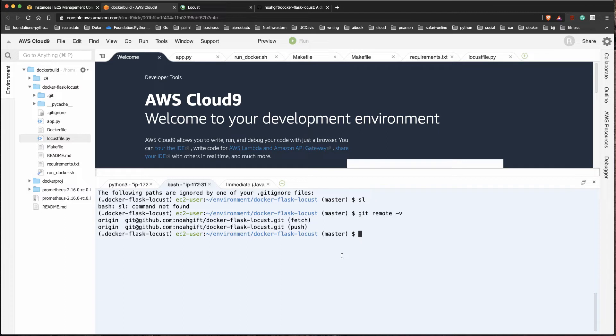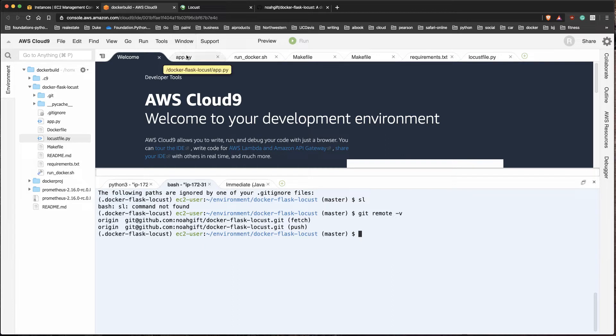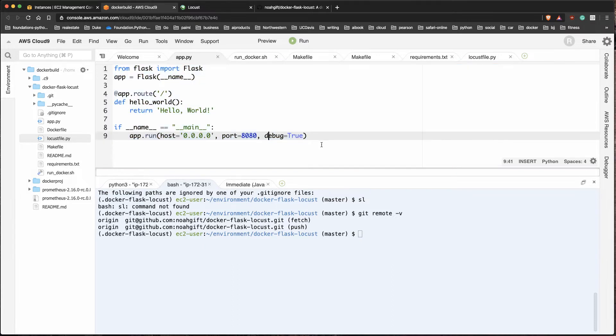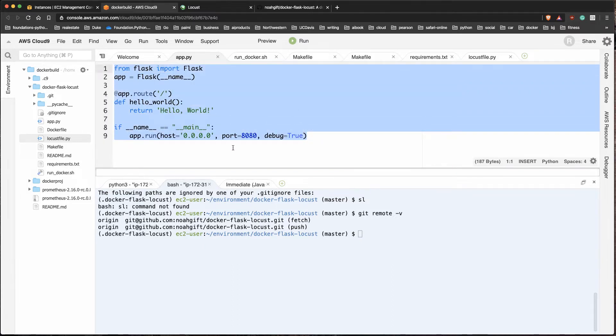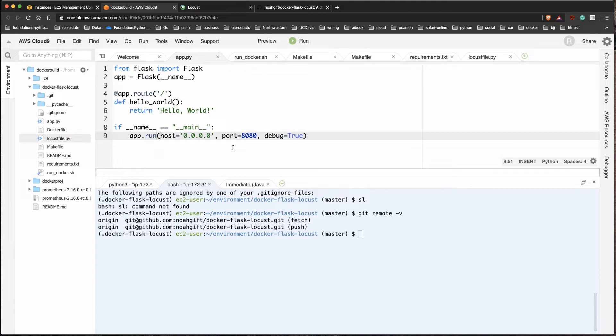What I'm going to do is make a very simple load test application that could be later used for a larger system. The logistics here are really going to be similar no matter what your microservices. So first I'll build a hello world Flask application.